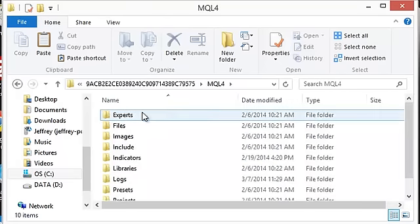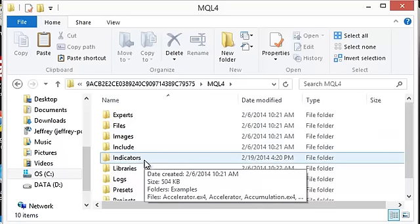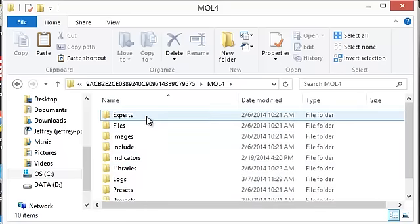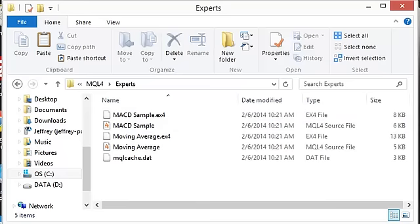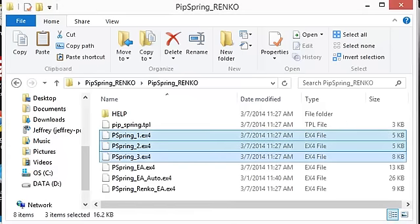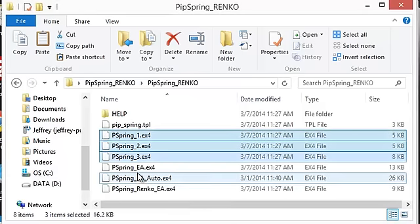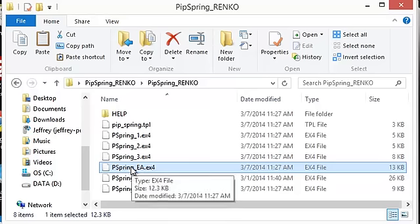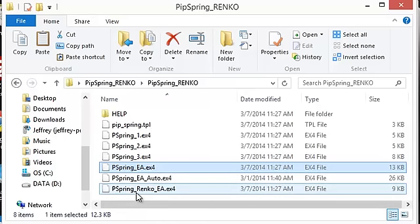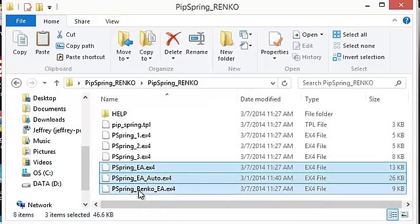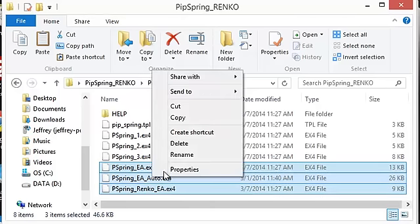You will find an experts folder. You will find an indicators folder. What you want to do for the experts that are involved in here, you want to open up the experts folder. You then want to go back to the RINCO folder where you have the indicators and experts and templates laid out. What I like to do is click on the top EA, and in my case it's Pipspring EA. Go to the bottom, click on it while holding down the shift key. All three will light up that way. You can then just right click, choose copy.